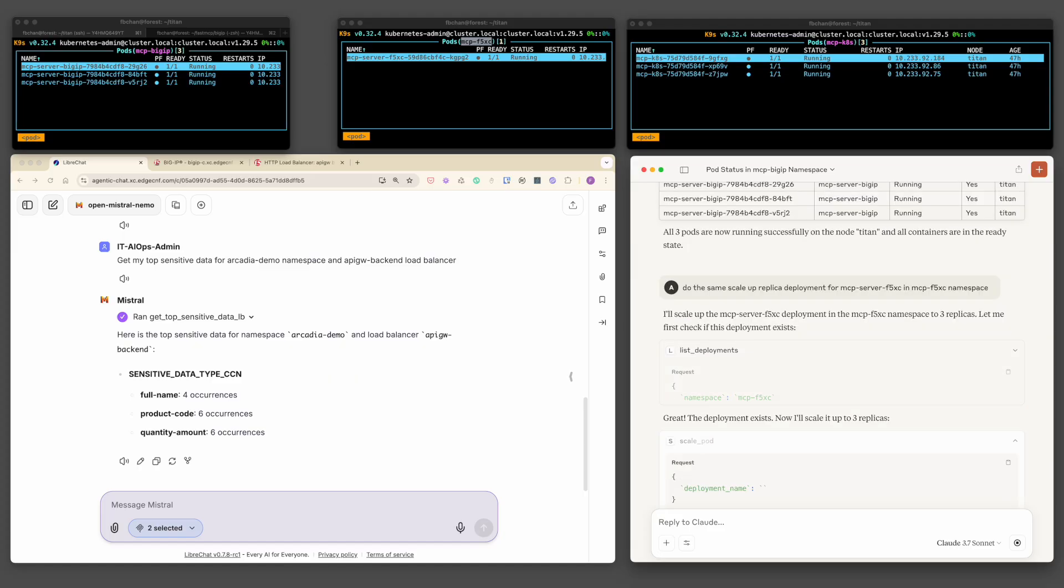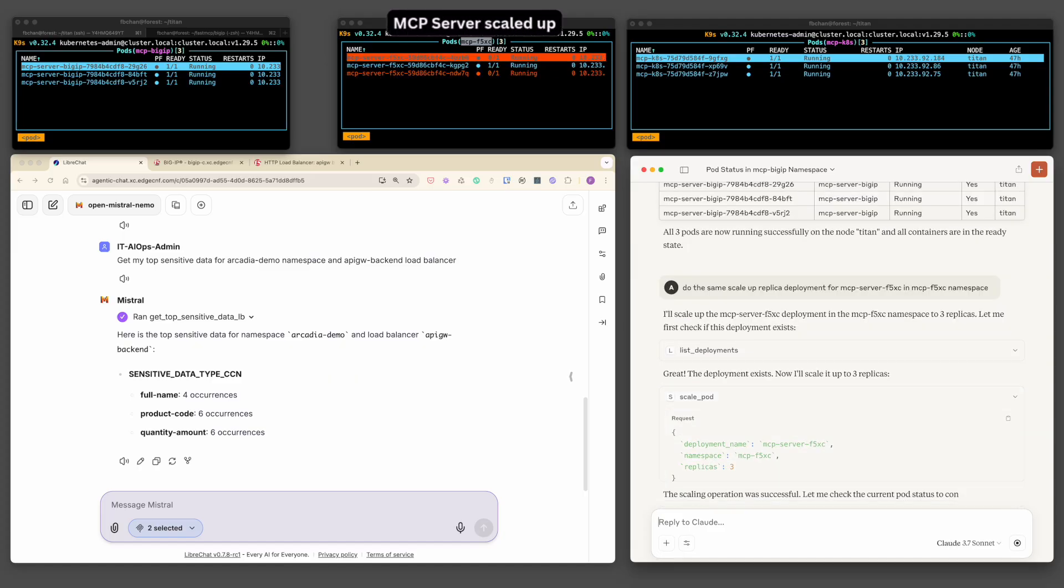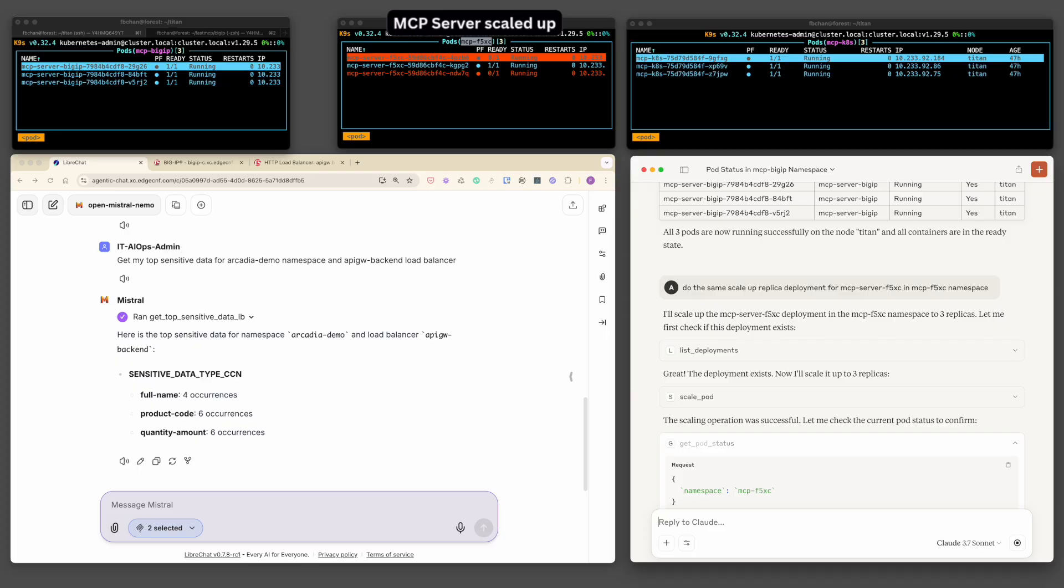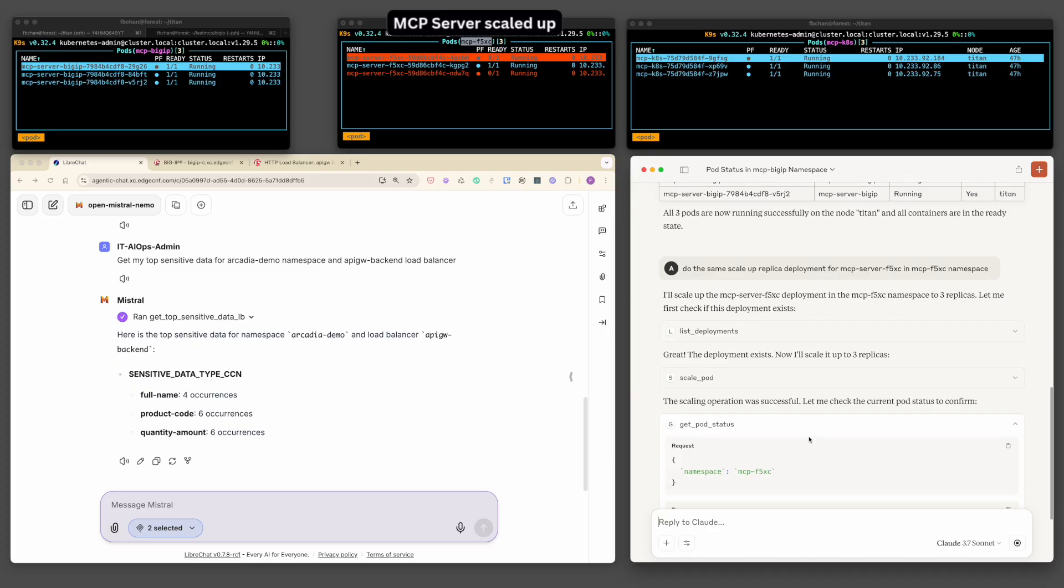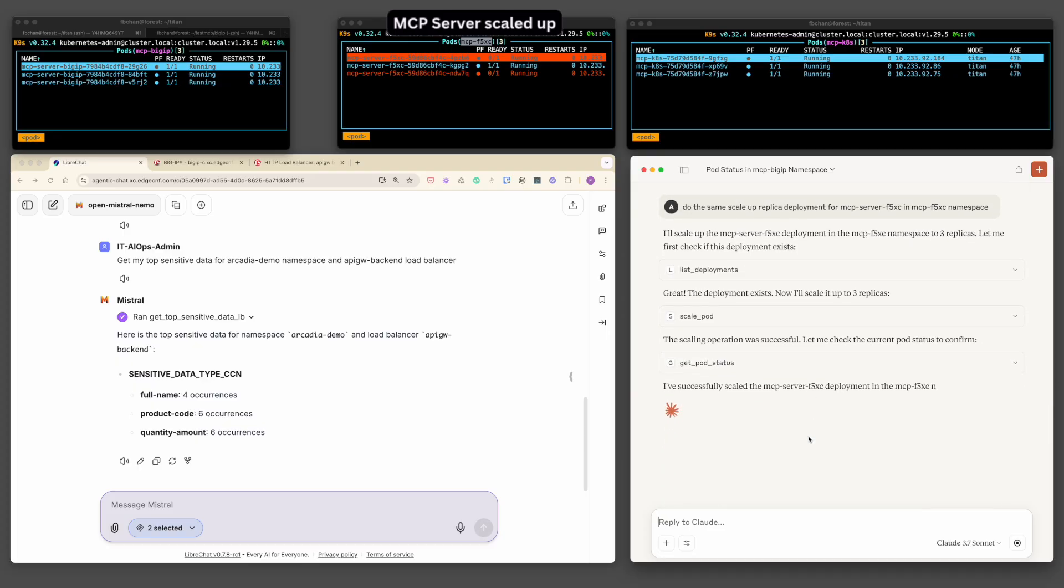As demonstrated, the F5 XC MCP deployment now scaled to three instances, with full support from the ingress and load balancing infrastructure provided by F5 BNK.